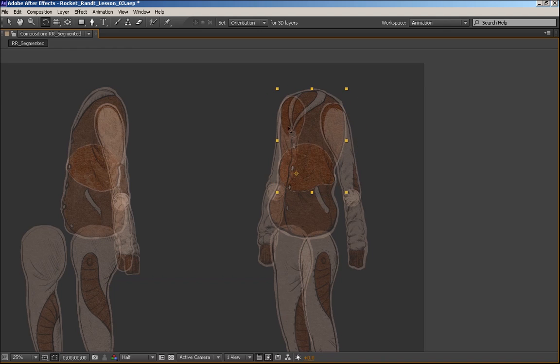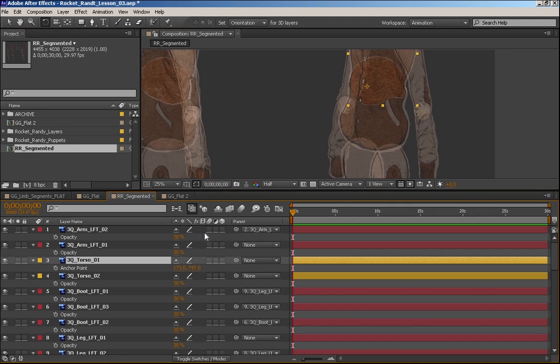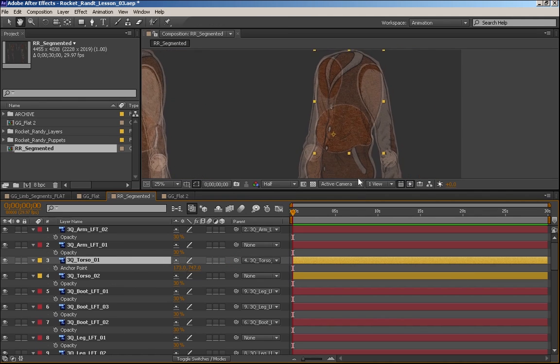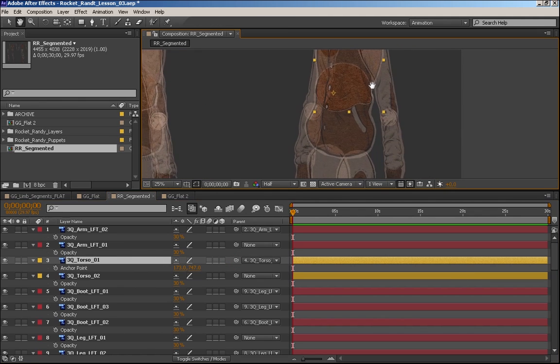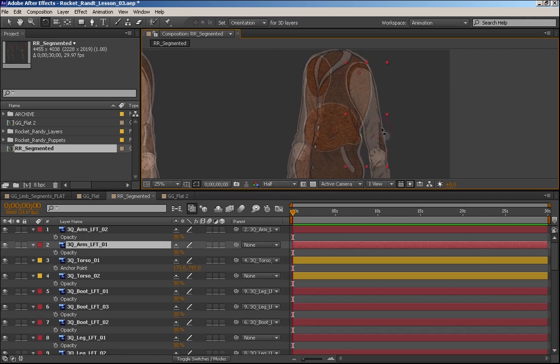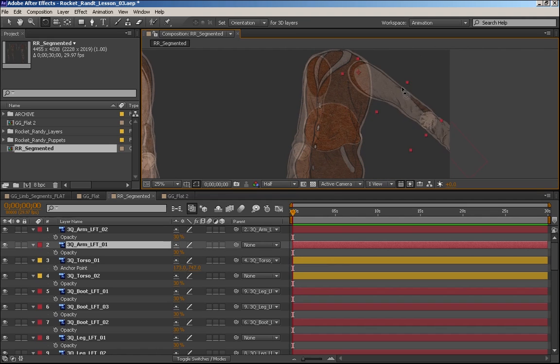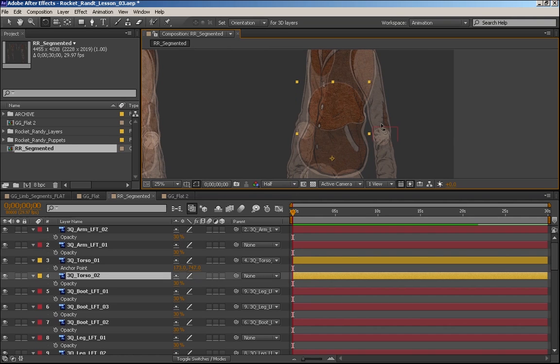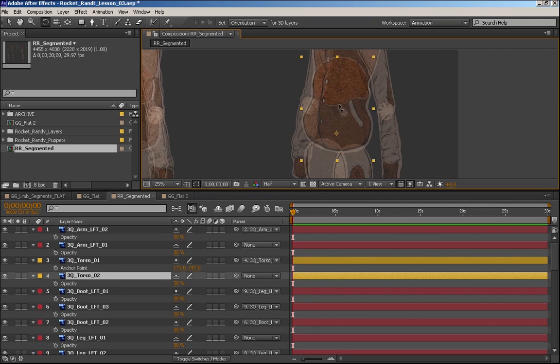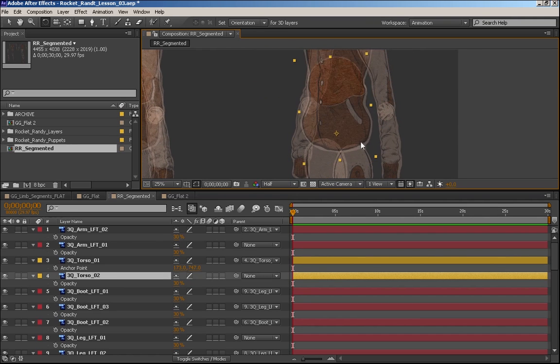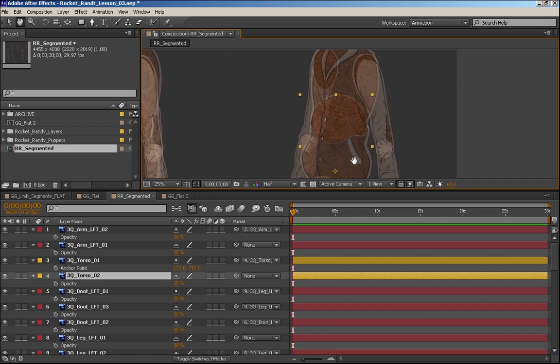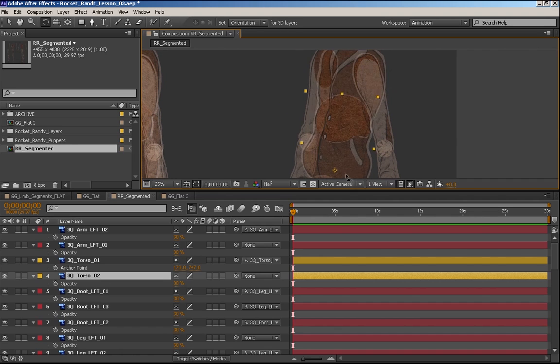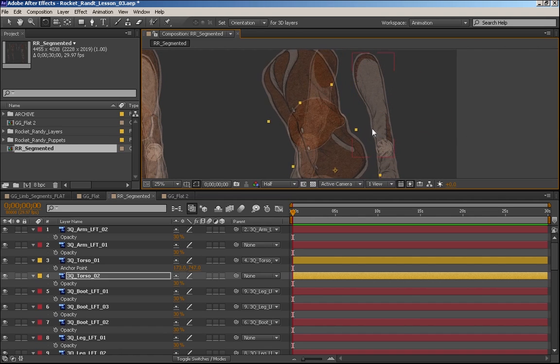I want to parent the actual torso one to the torso two. And we're going the opposite way of the legs and arms. On the arms, we want the upper arm to drive the lower arm. On this one, if this torso were an arm, this would be the shoulder. So I want the point of pivot to actually be at the bottom of the torso.